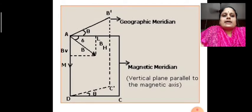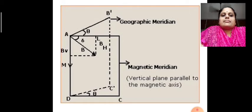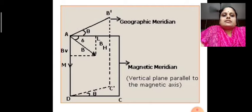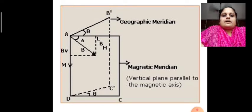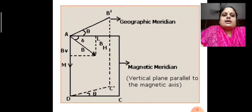Now let us have a look at this picture. The geographic meridian and magnetic meridian is shown. The angle between geographic meridian and magnetic meridian is known as angle of declination. The angle between the total magnetic field B and the horizontal component of Earth's magnetic field BH is known as angle of inclination or angle of dip, marked by delta in the figure. HE or BH represents the horizontal component of Earth's magnetic field and BV represents the vertical component of the total magnetic field.